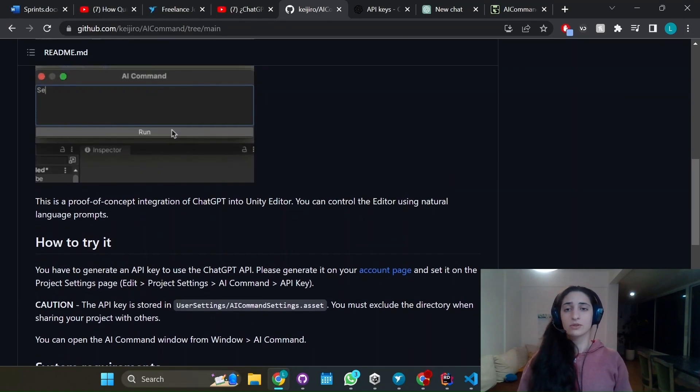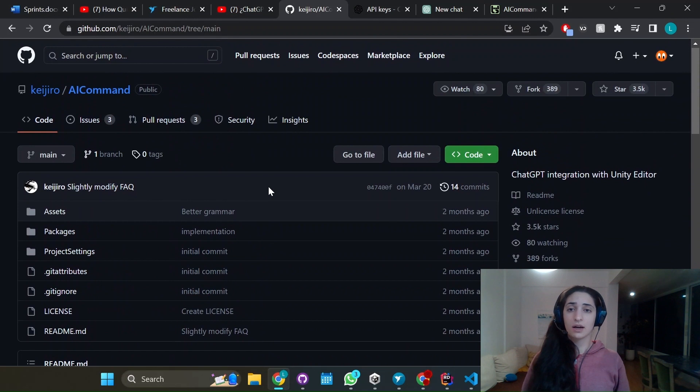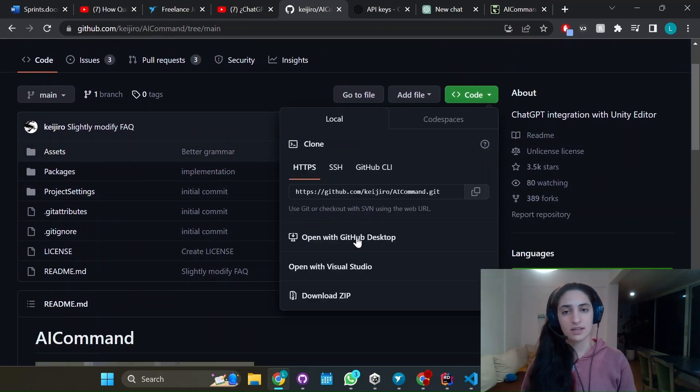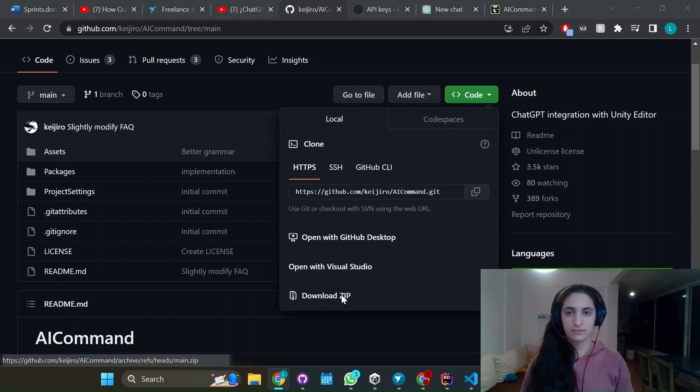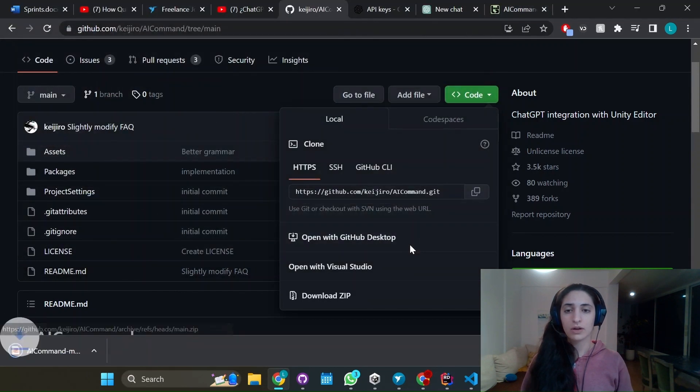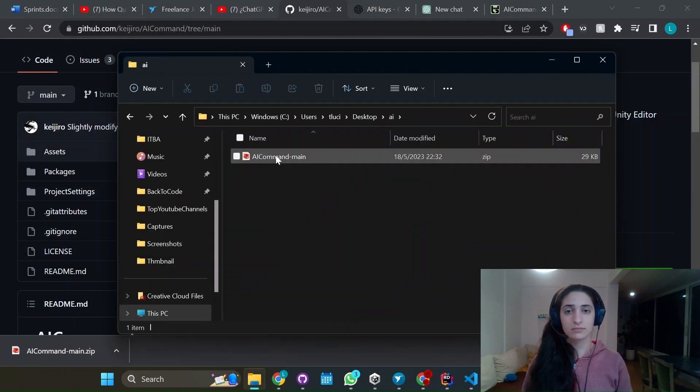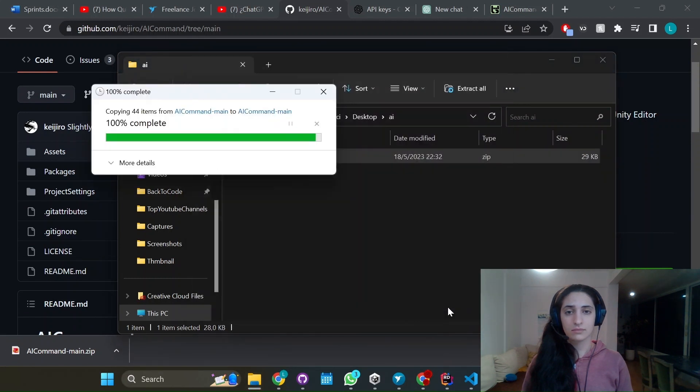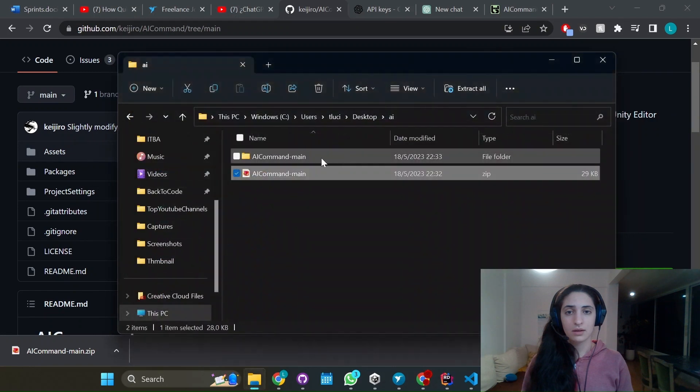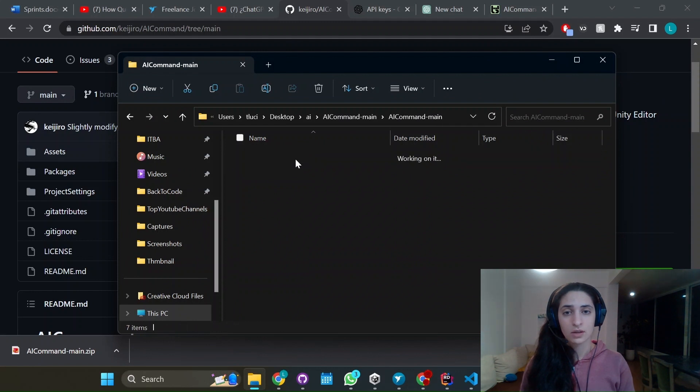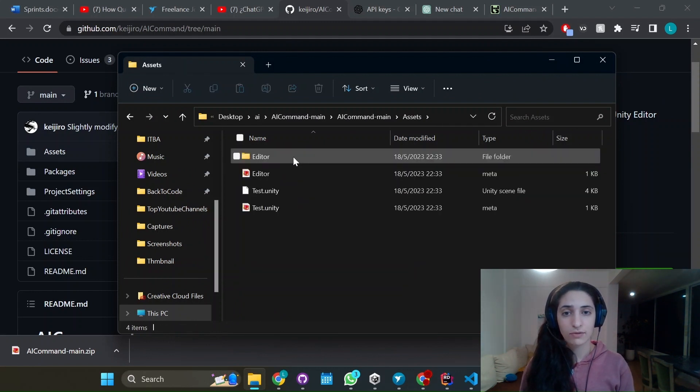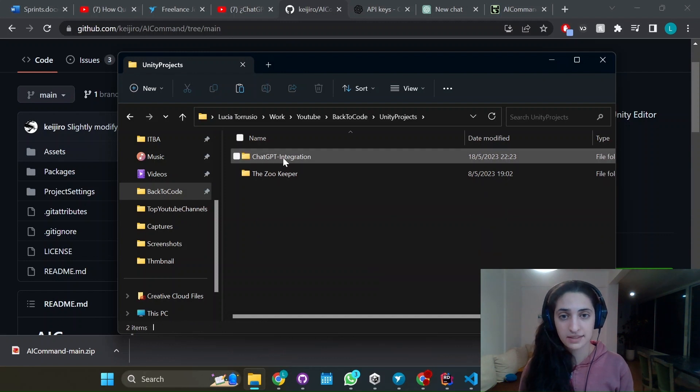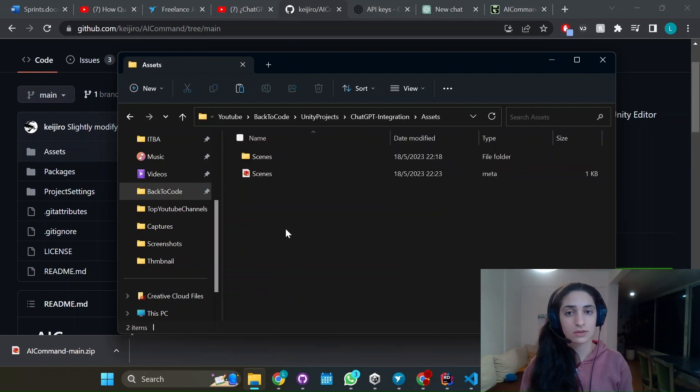So the first thing you're going to need to do is head over to his GitHub page, I'm going to leave a link in the description and just download the zip file of it. Put it wherever you want in your computer and extract it all. And then in the project go to the assets folder and copy the editor folder and paste it in your project in the assets folder.